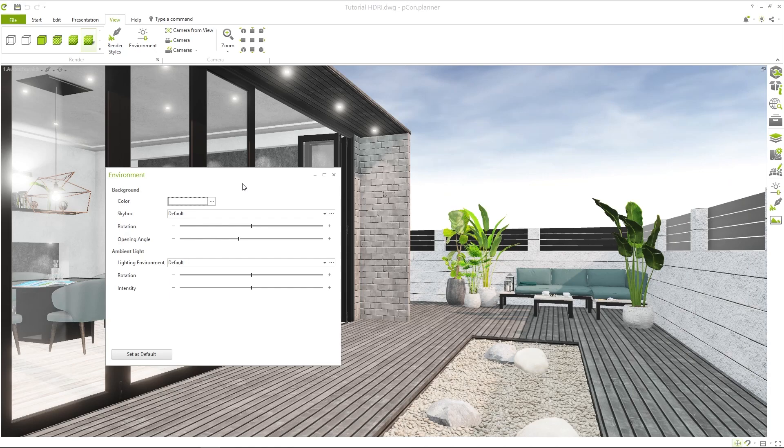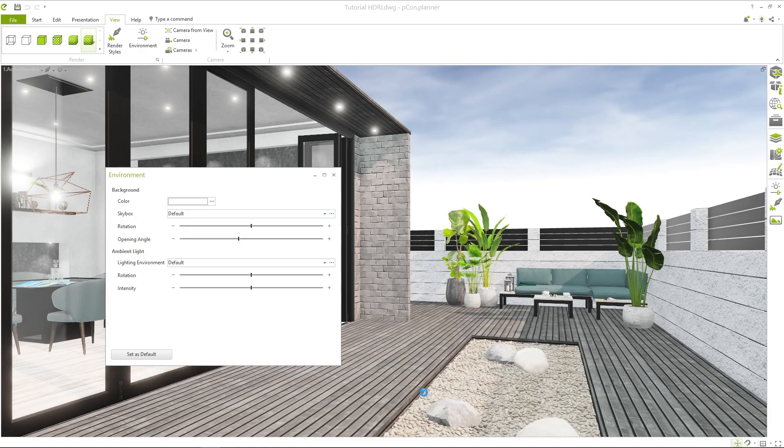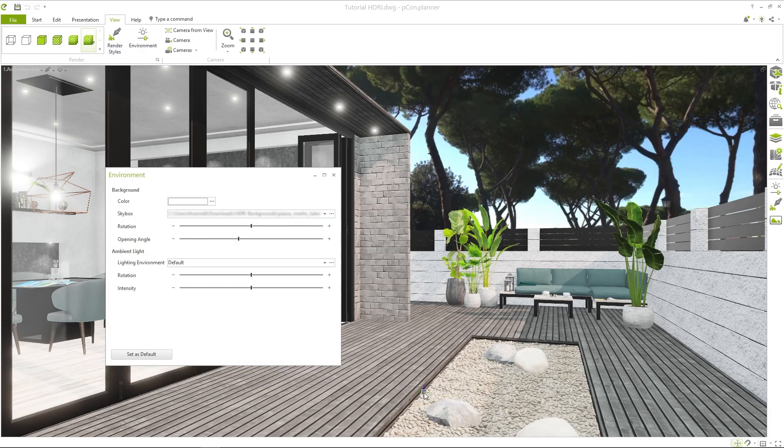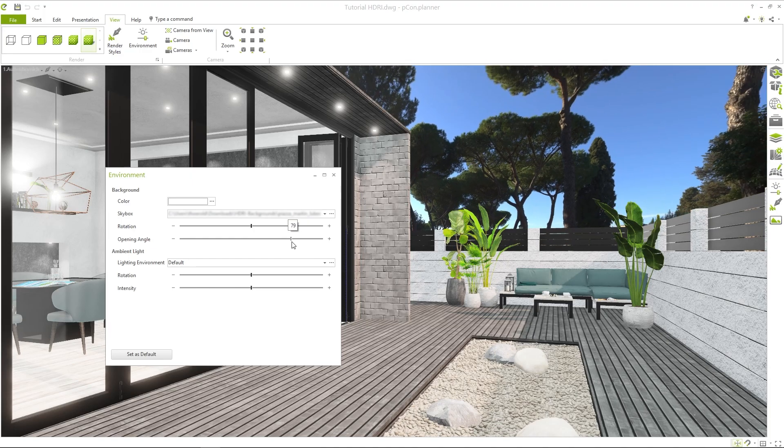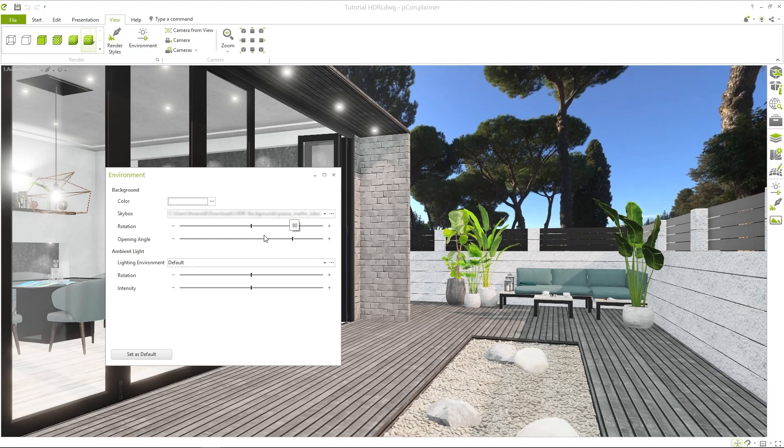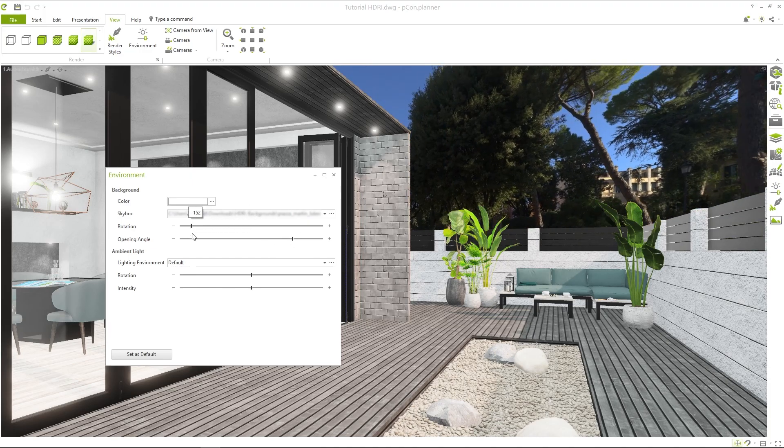Back in Peacomplanner, you can now incorporate the downloaded background image. The image is immediately visible in the planning area. With the sliders for rotation and opening angle, you can adjust the section of the background from which you want to render later.